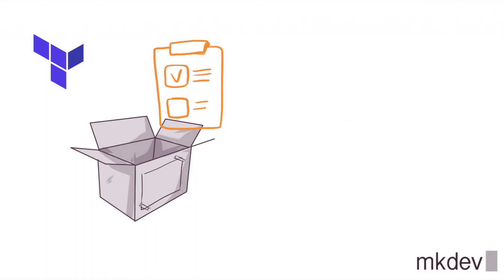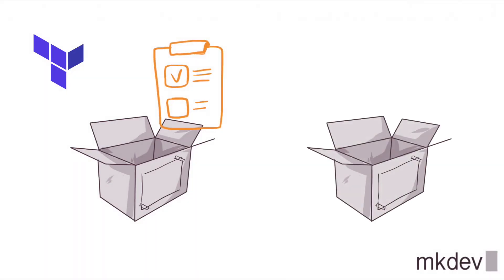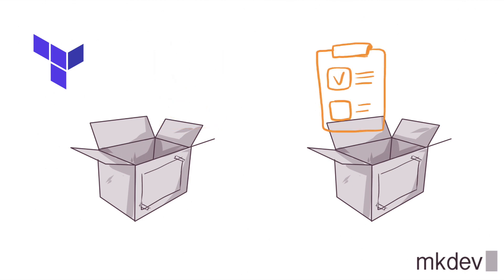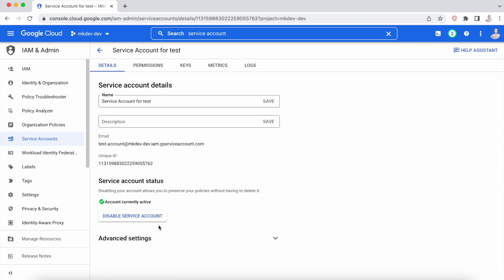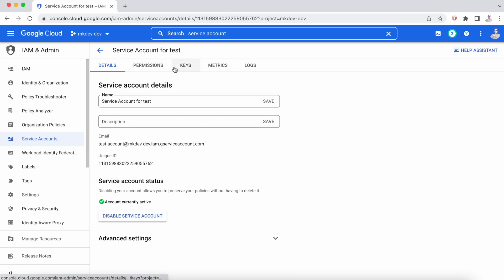So now, how can we migrate this object from one state file to another? The first thing that we need to know is that an object in a state file is only the representation of the service account in this case. And if we remove the object in the state file, we are not going to remove the service account in Google Cloud.